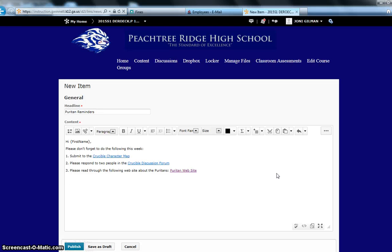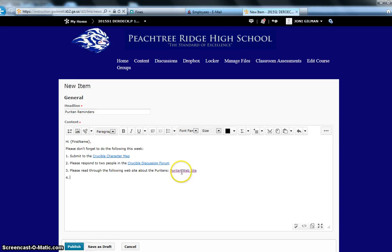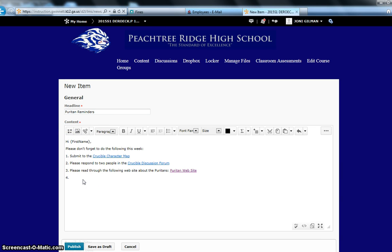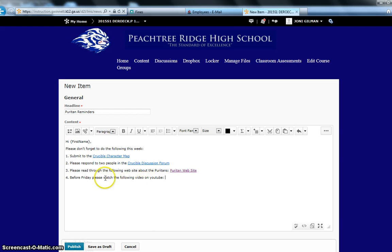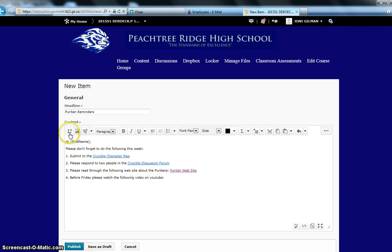I want to give my students a reminder to watch a particular video. So I can either link to the video, or I can embed the video. So that's now we're going to talk about Insert Stuff. So here I can say, before Friday, please watch the following video on YouTube. And then I can either quick link the YouTube link there, or I can actually have the video play within this item right here, within this news item. So let me show you how to do that, since you already know how to quick link. So here you're going to click on Insert Stuff.